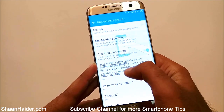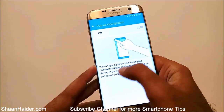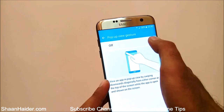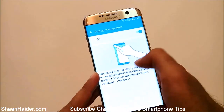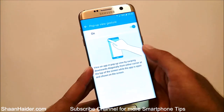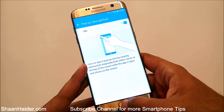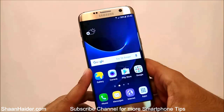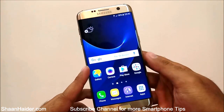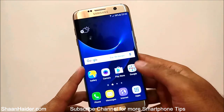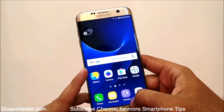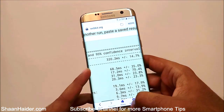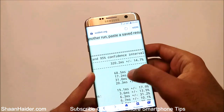Here you will find an option called Pop-up View Gesture. Right now it is turned off — tap on it and just turn it on. There's a brief explanation of what it does, and now let me show you exactly what it does.